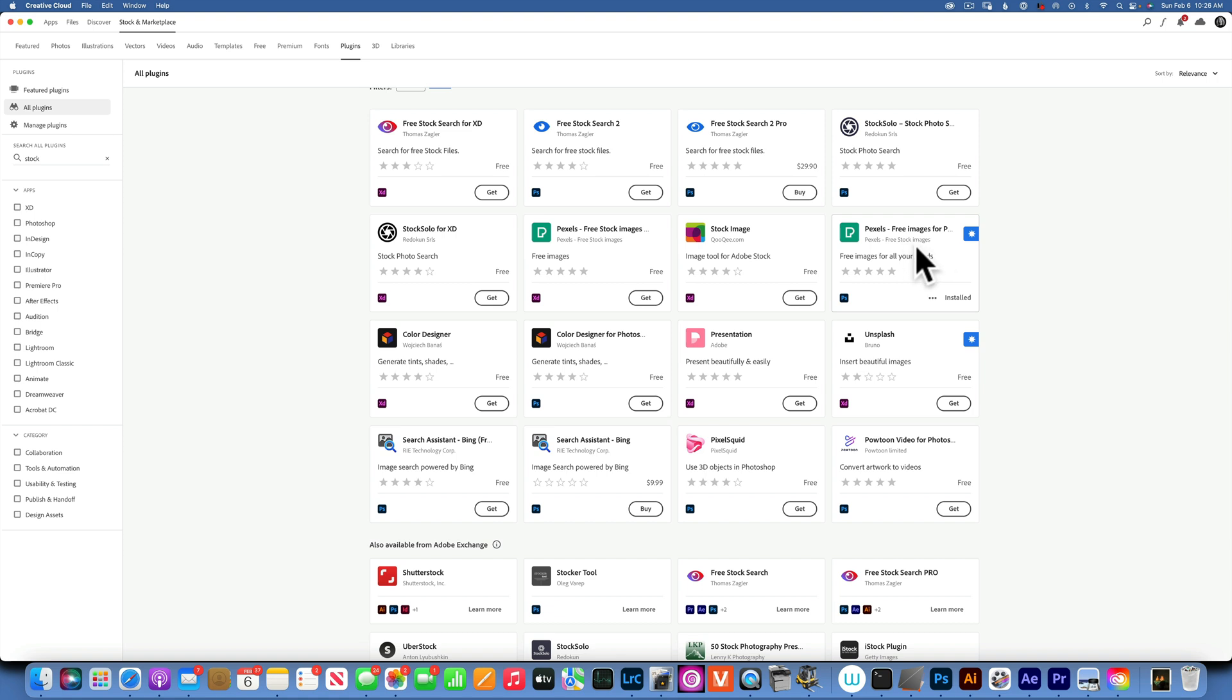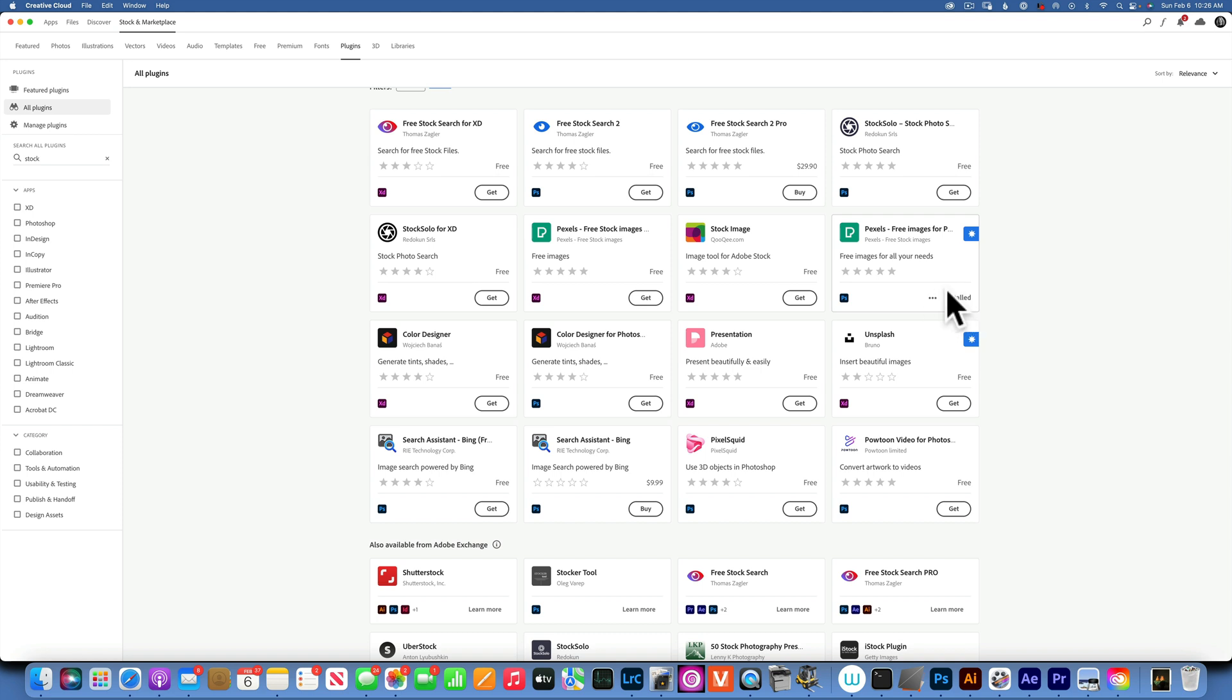You will click Get - you will have a button like this that says Get. Mine is already installed. And within just one click, the Pexels plugin will be installed into your Photoshop.